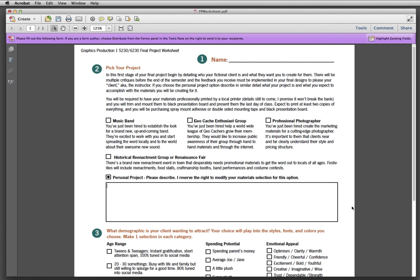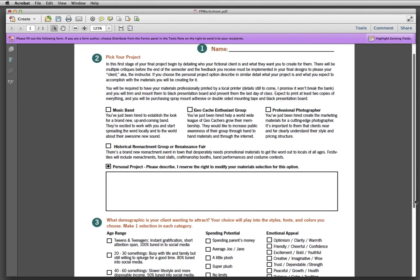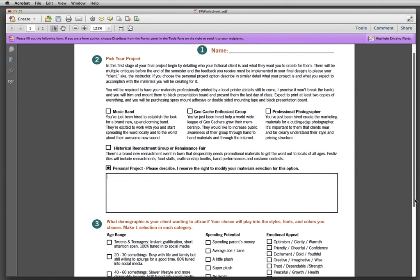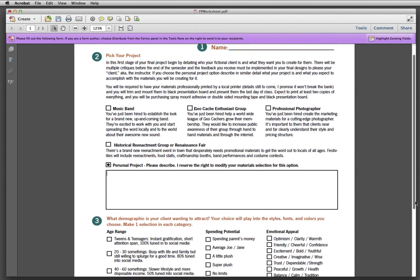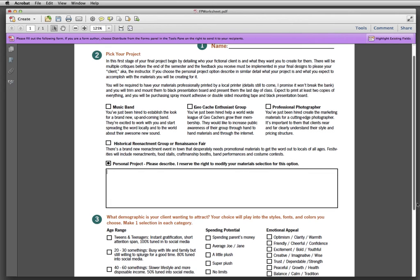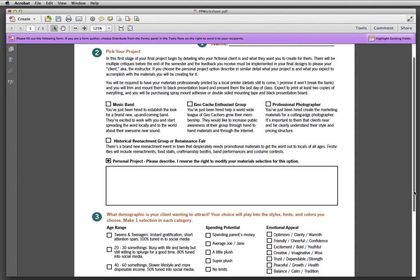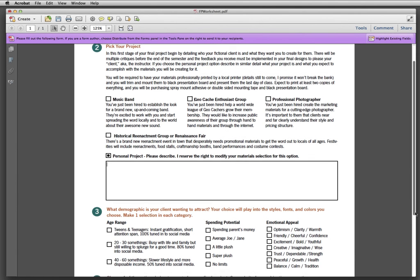That's what the personal project is. I do reserve the right to tweak this for you a little bit. I do want this to be, I want these projects each to be more or less equal in workload. I don't want just because you pick one thing you get much more work than someone who picked another thing.